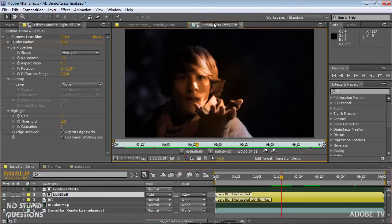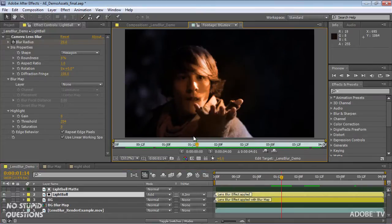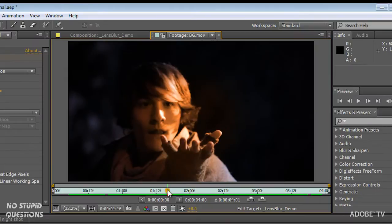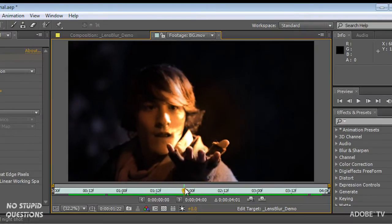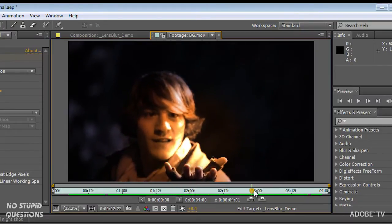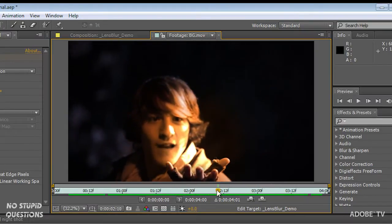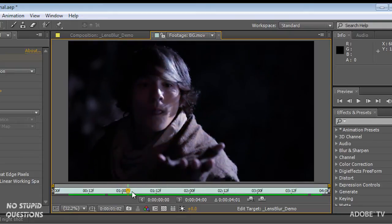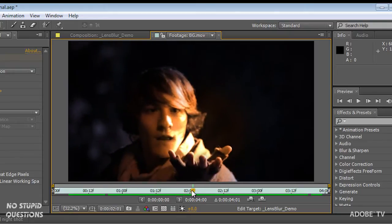So this is the footage that's already rendered, and I'm just going to play this here and show you what's happening. This is the original footage with no effect in it.